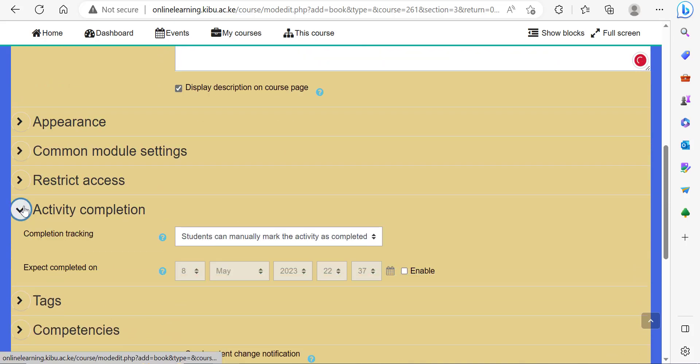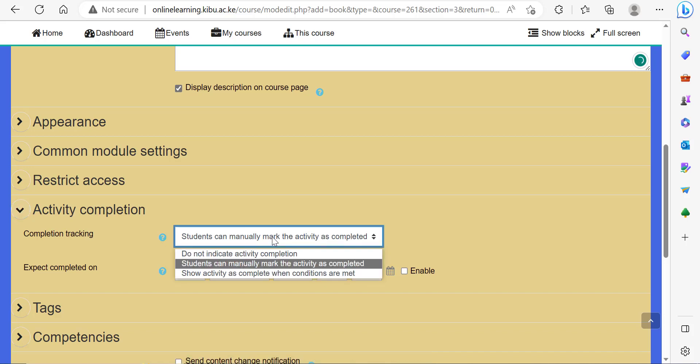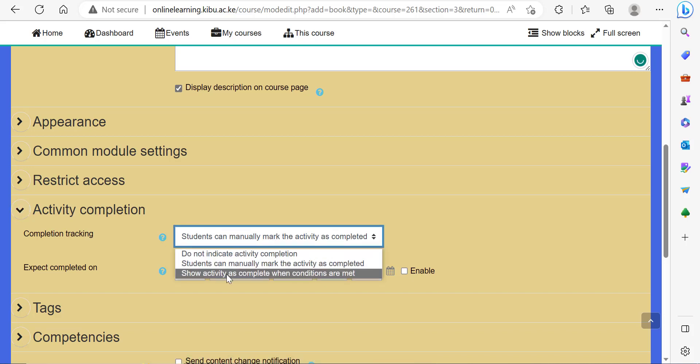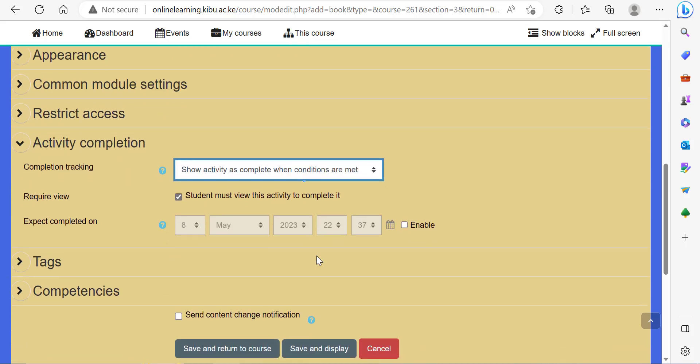You can also include activity completion so that the system can track completion of this activity. Students show this activity complete when the student has viewed this activity. When the student reads through all the pages of the book, the system will mark that they have completed this activity.